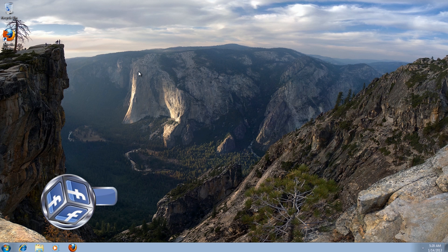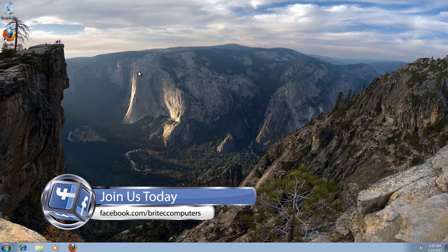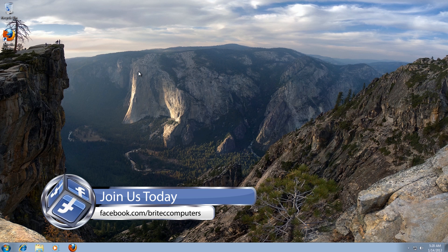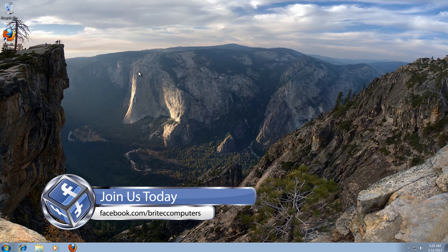There we have it, Windows 7. So that's basically how you dual boot Windows 7 with Windows 8. Pretty straightforward really.